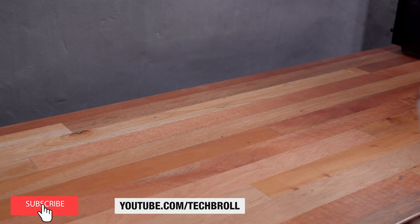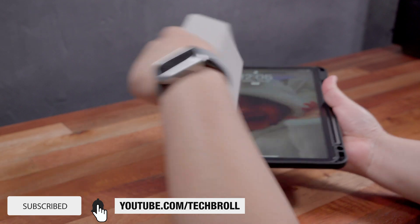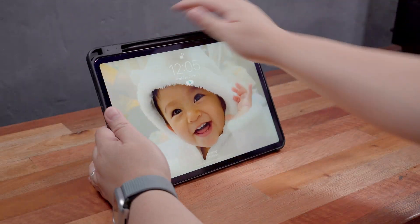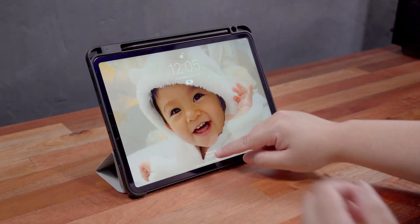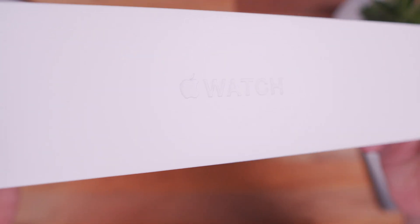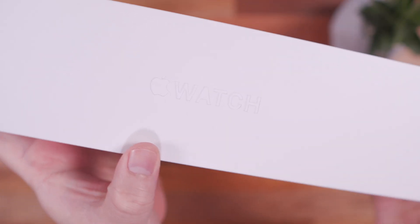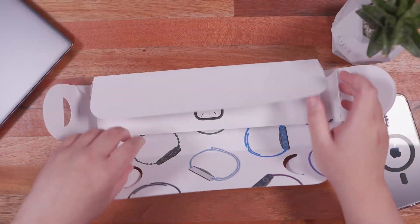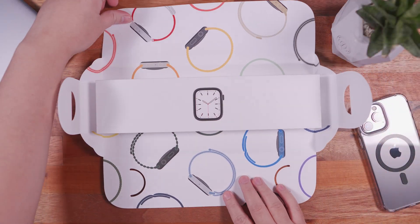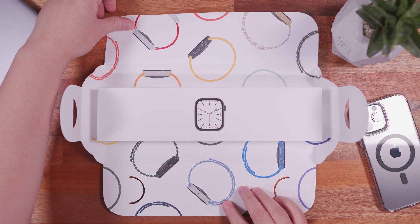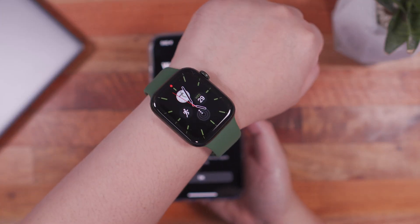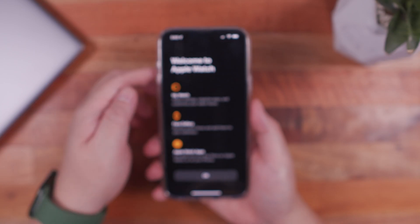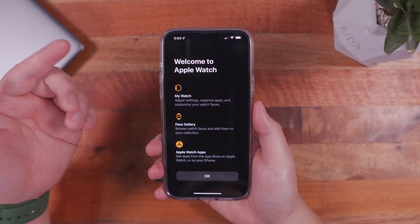Alright, so my setup is actually quite simple and revolves around the 2021 iPad Pro. By the way, if you're interested to get some Apple products, my trusted shop here in the Philippines is Beyond the Box where I got my iPhone 13 Pro Max and the Apple Watch Series 7 last year and where I intend to get the new MacBook Air M2 once it's available.